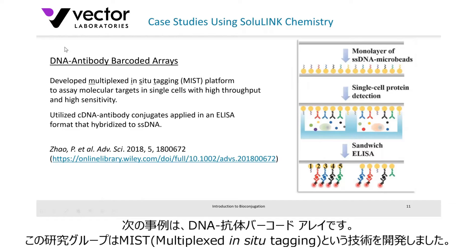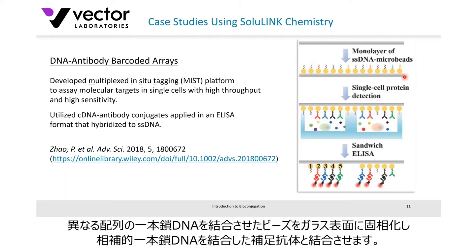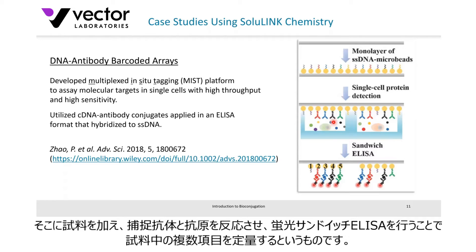Here's another case study where they use bioconjugation with cell technology: DNA antibody barcoded arrays. These investigators developed a platform called MIST — a Multiplex In Situ Tagging platform. They had a monolayer of single-stranded DNA microbeads on a glass surface, all immobilized, each with a different single strand. By using bioconjugation, they attached complementary DNA to antibodies that then hybridized those single strands, which allowed the antibodies to specifically capture different proteins in solution.